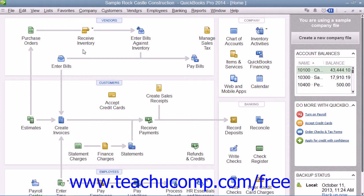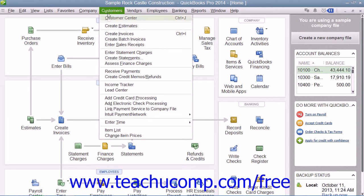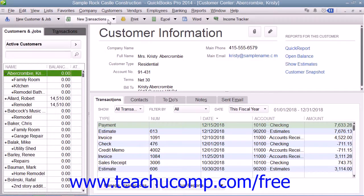If you prefer to use the menu bar, you can also access each center under the associated command category within the menu bar. For example, you can access the Customer Center by selecting Customers from the menu bar, and then choosing the Customer Center command.